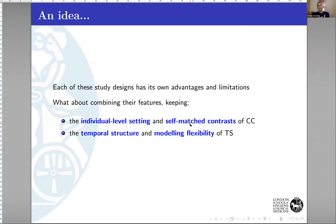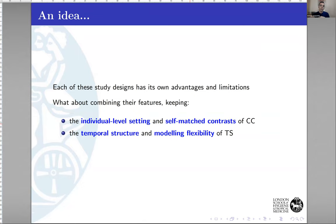My idea was to combine the worlds of time series and individual-level self-matched methods — keeping the individual-level setting of the case-crossover but retaining the temporal structure and modeling flexibility of time series. I call this the case time series design. The main idea is to subset the follow-up period of each individual into subject-specific series that are treated as time series data, stacked together in a single dataset.